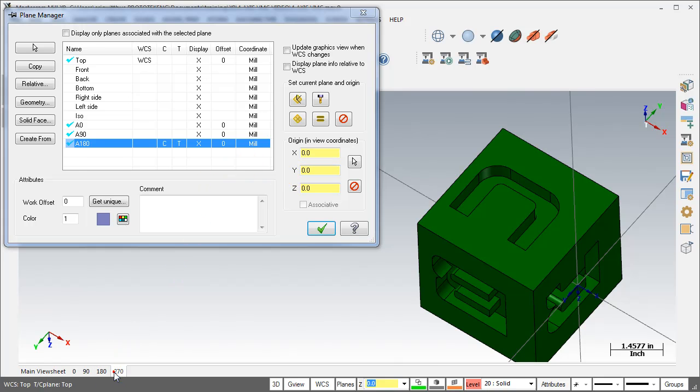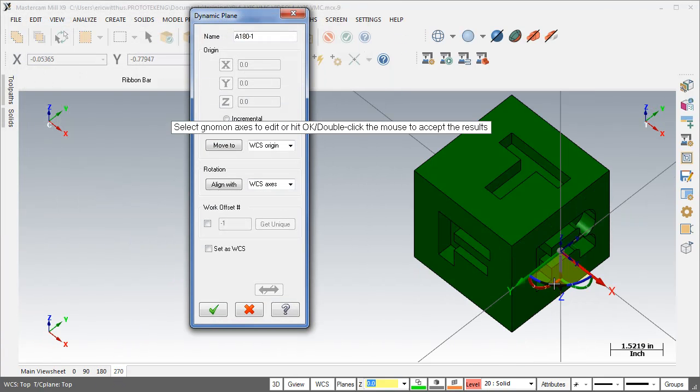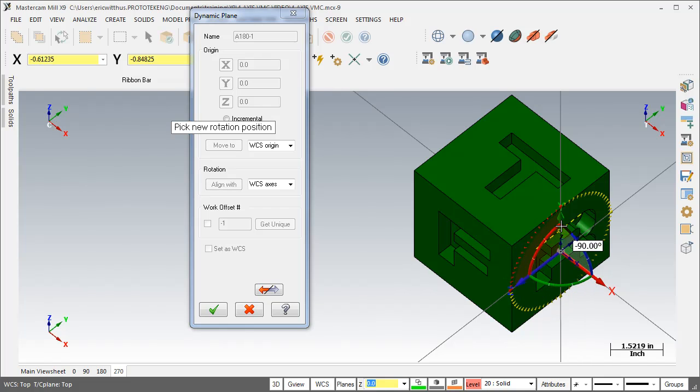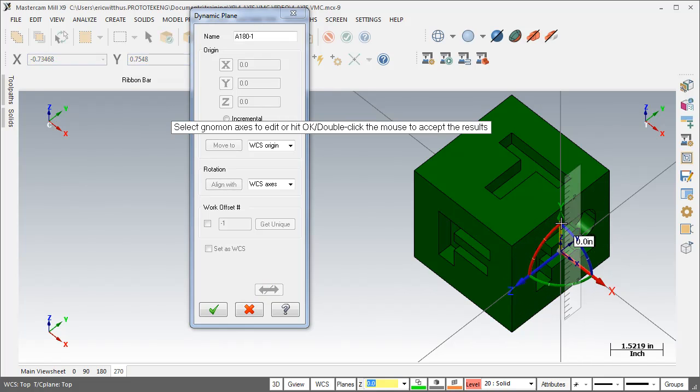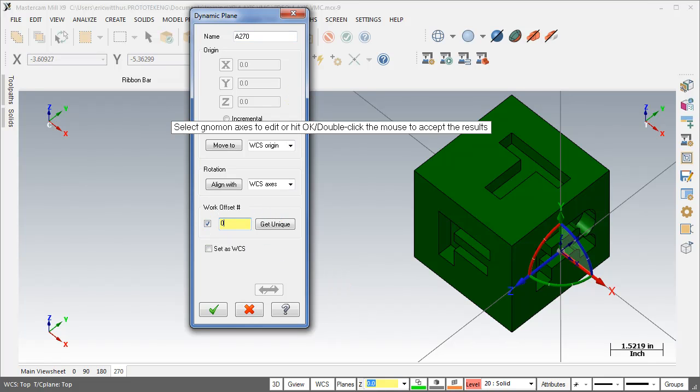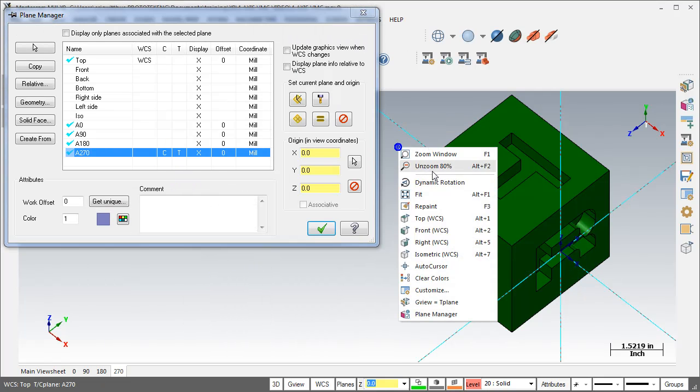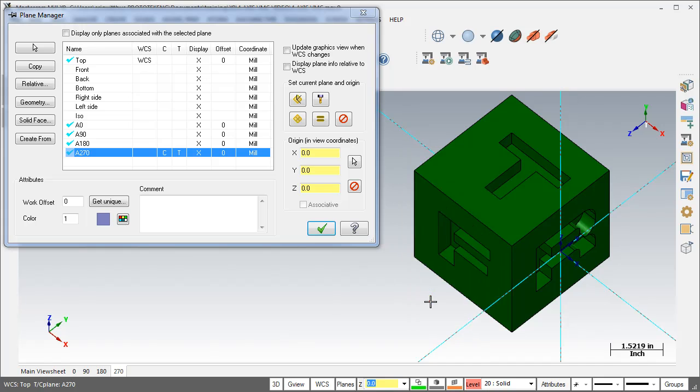Rotate the plane again, name it A270, set it to G54. My viewsheets and planes are all set now.